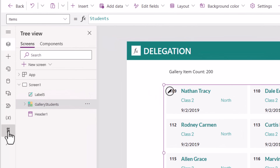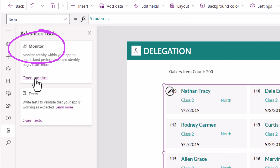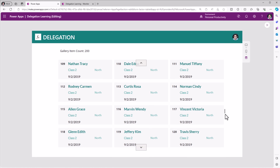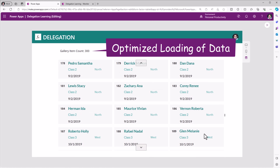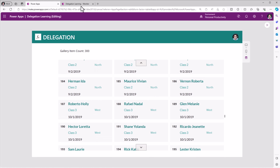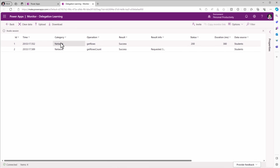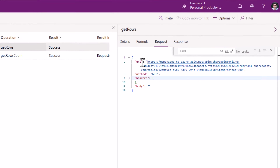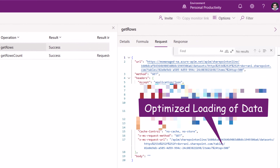If we go to advanced tools, we have the monitor tool where we can monitor activity in our PowerApp. If I scroll to the bottom of the gallery, it should load the next hundred records. And you can see in monitor there's a network operation called 'get rows'. The request here is a GET request to retrieve data from the data source, and it's getting data in an optimized manner.